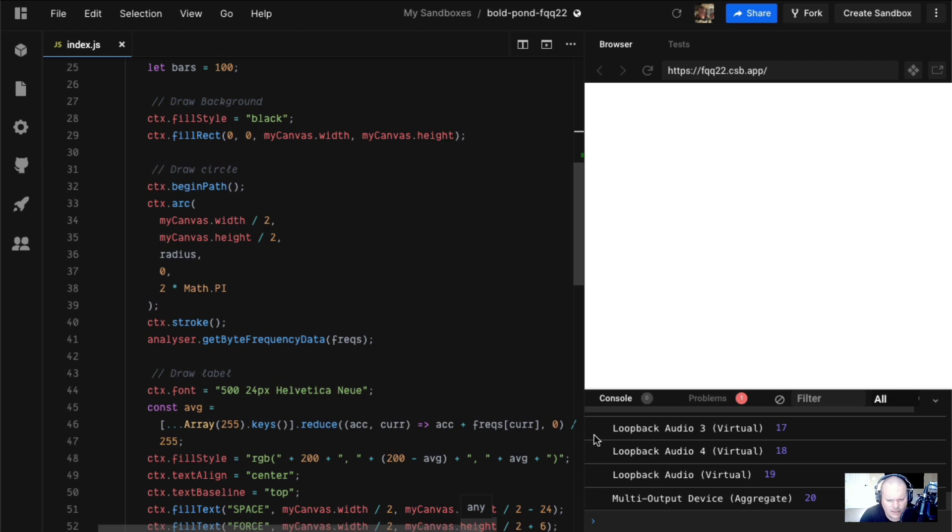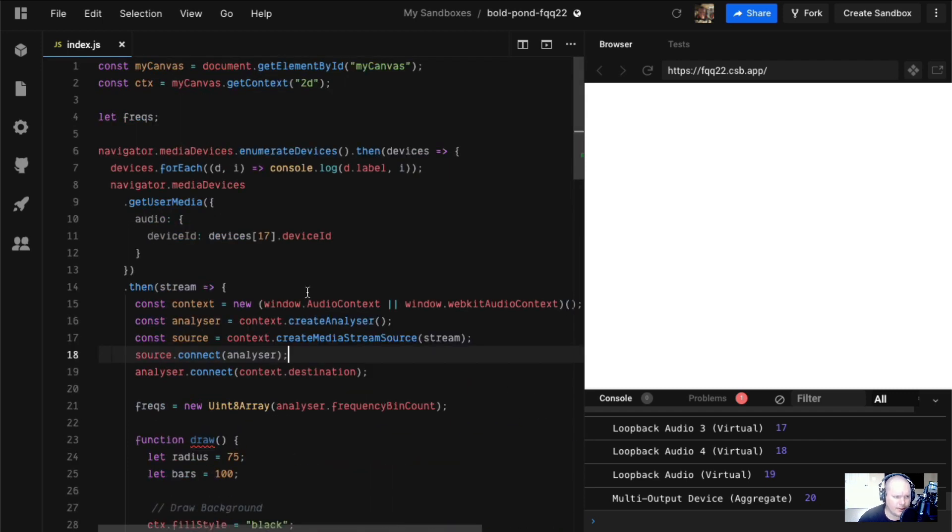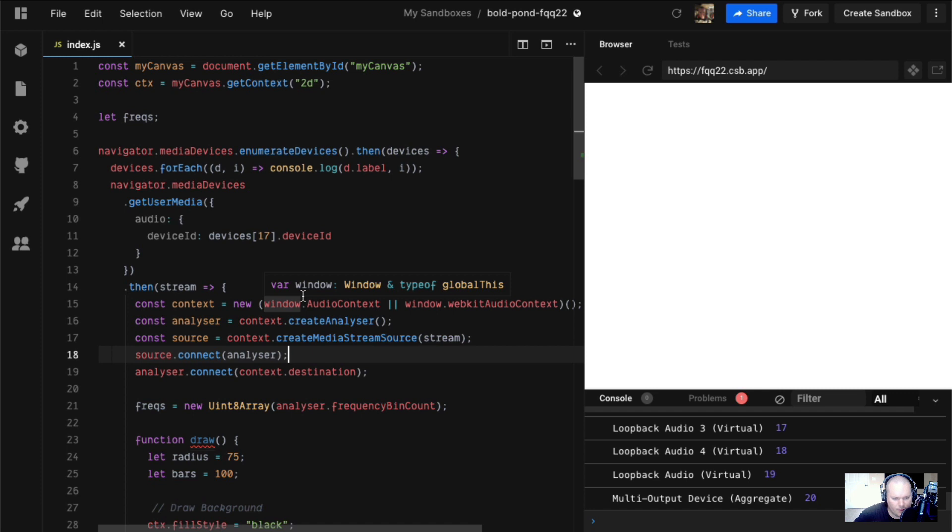So today we're going to run through how to use the Web Audio API and Canvas to make what looks like one of those Instagram beat video things. Like if you've ever seen people selling beats on Instagram, they have this little circle visualization thing.